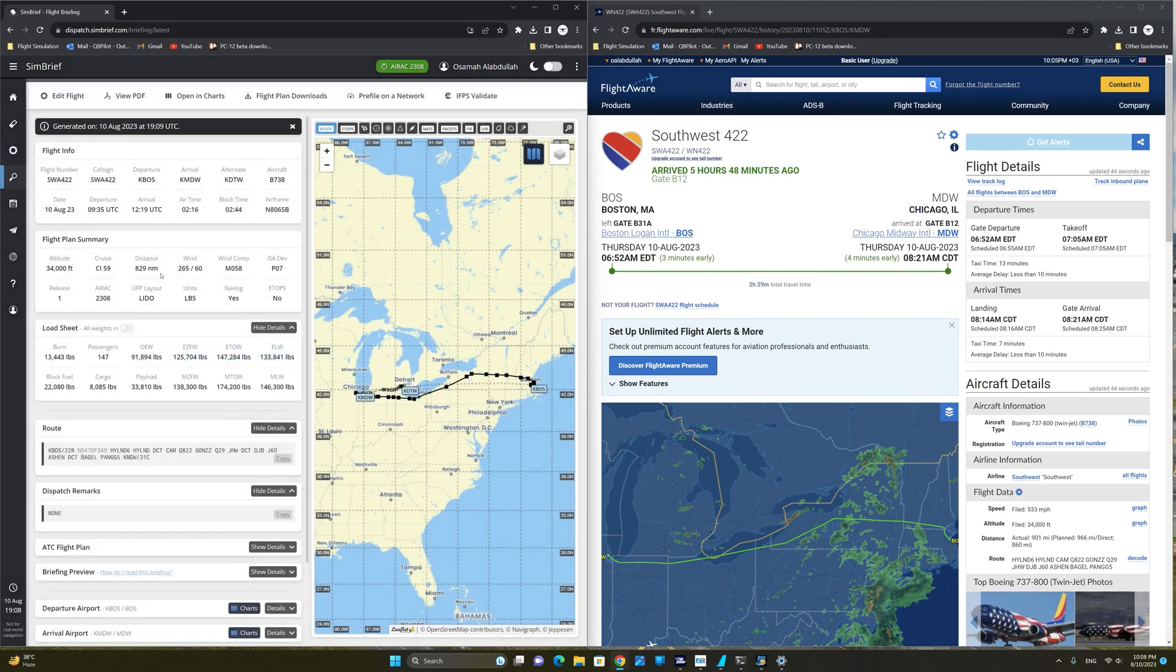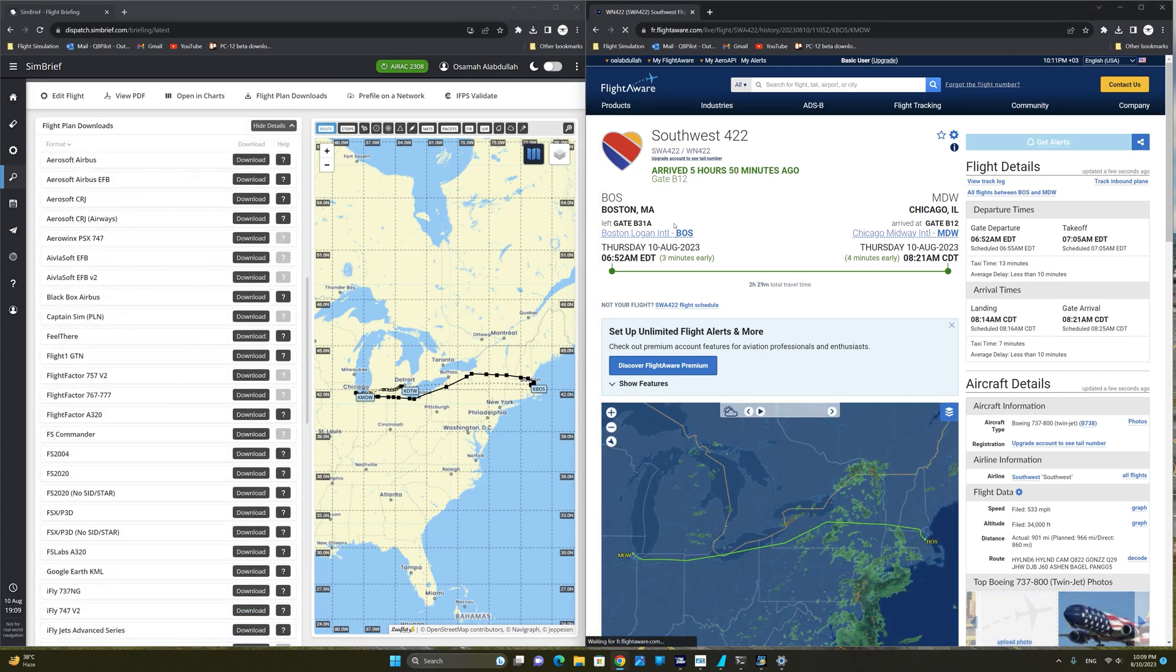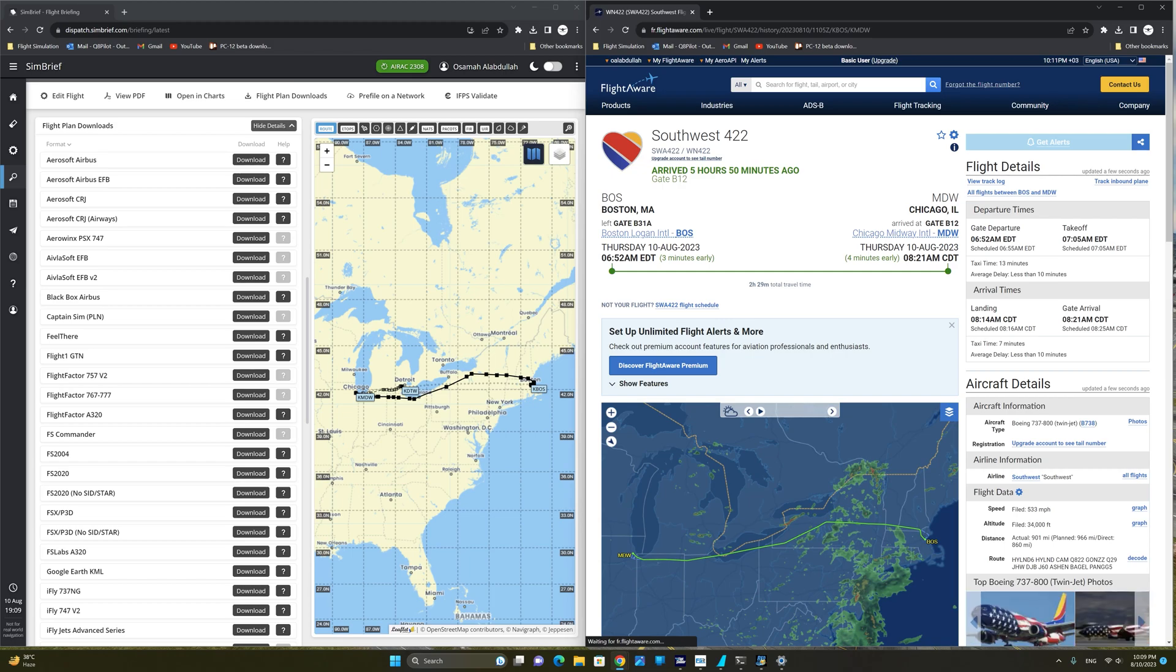We have now successfully created a flight plan that exactly matches this FlightAware record for Southwest 422. So the last step is now to position our aircraft at Boston Logan International at gate Bravo 31 Alpha. So let's go ahead and do that.